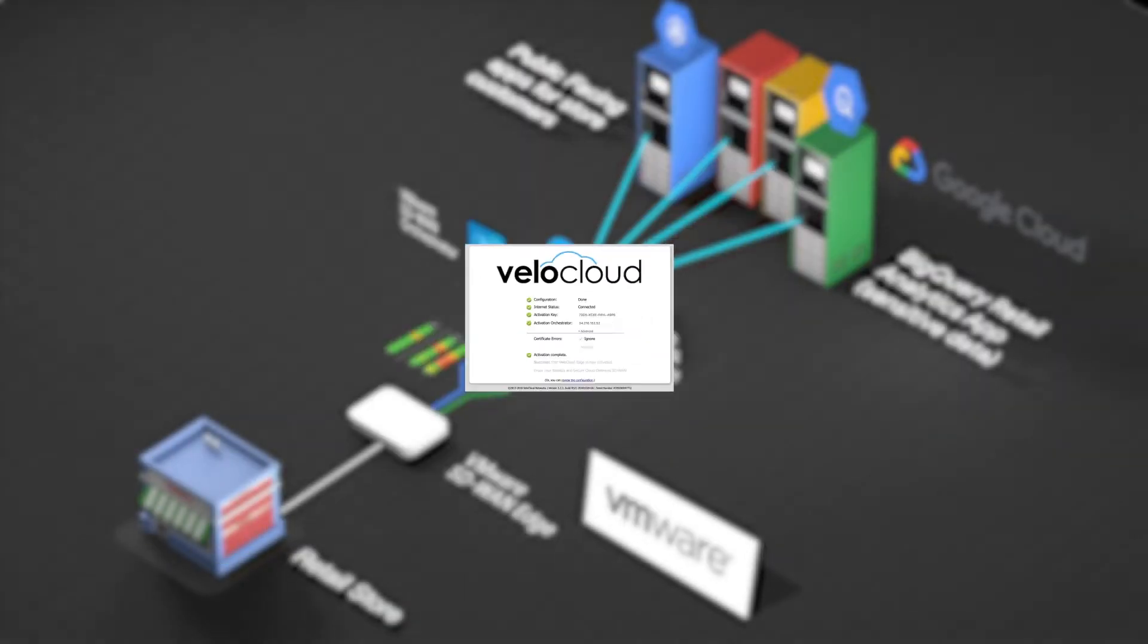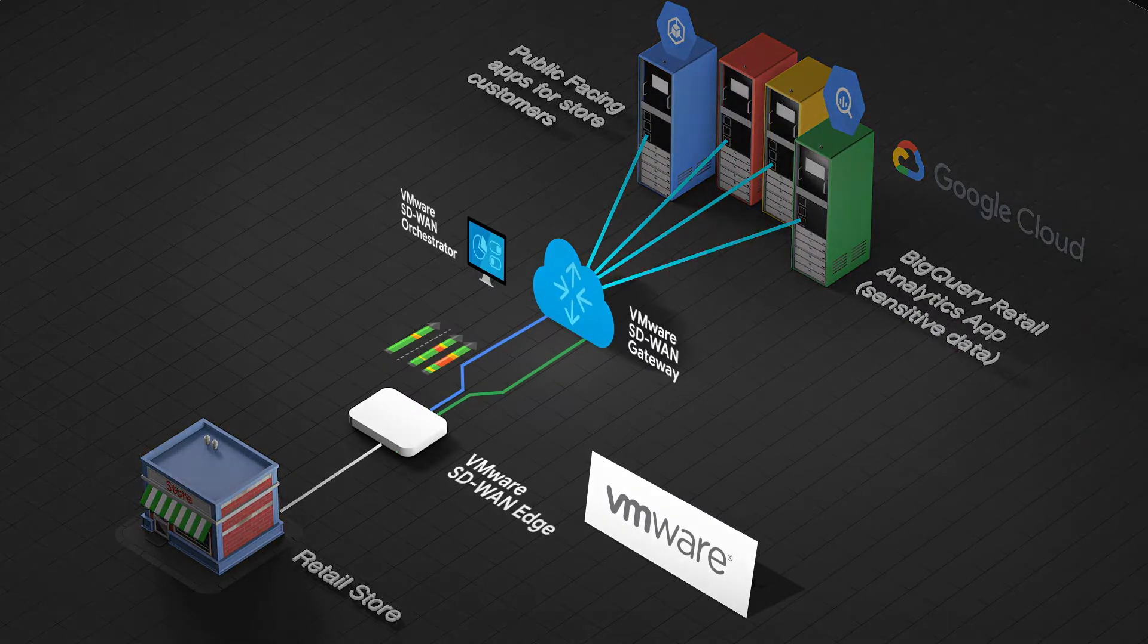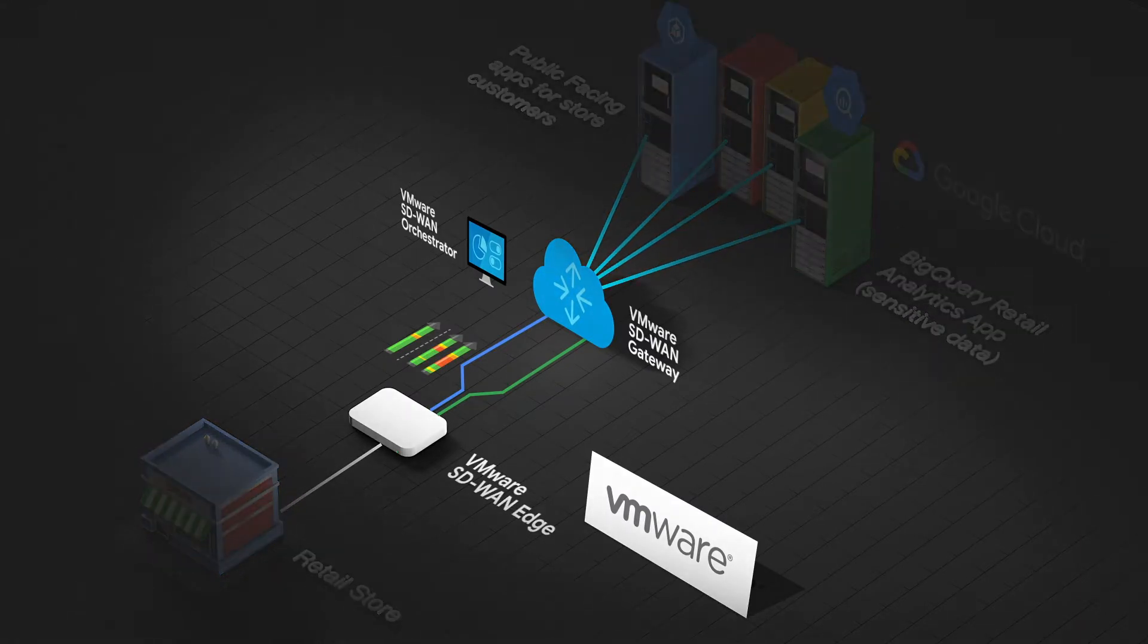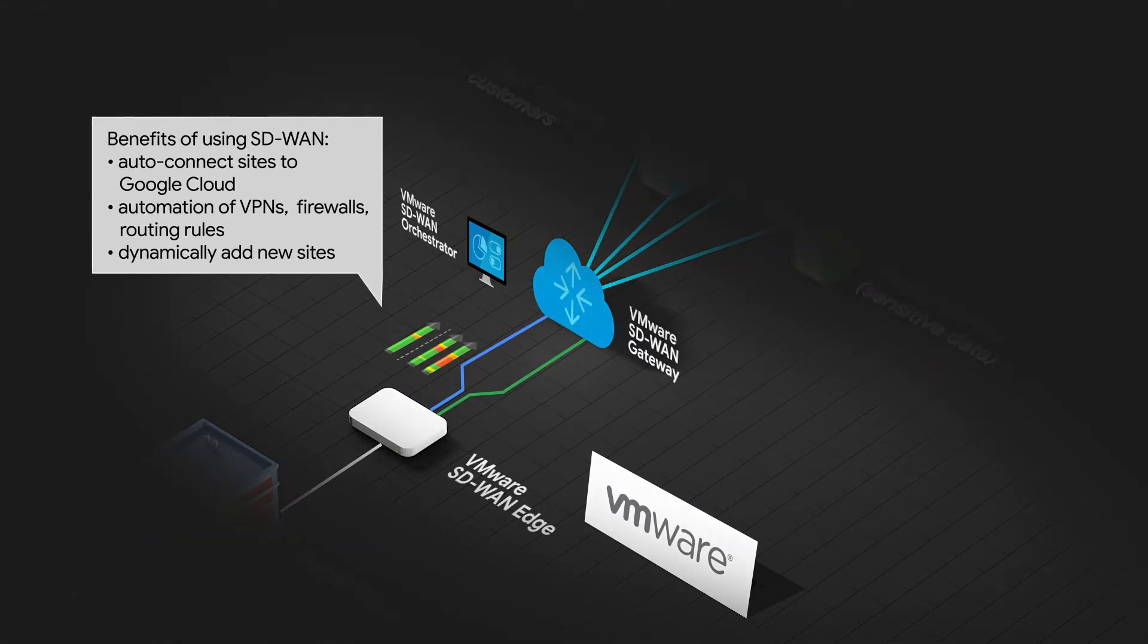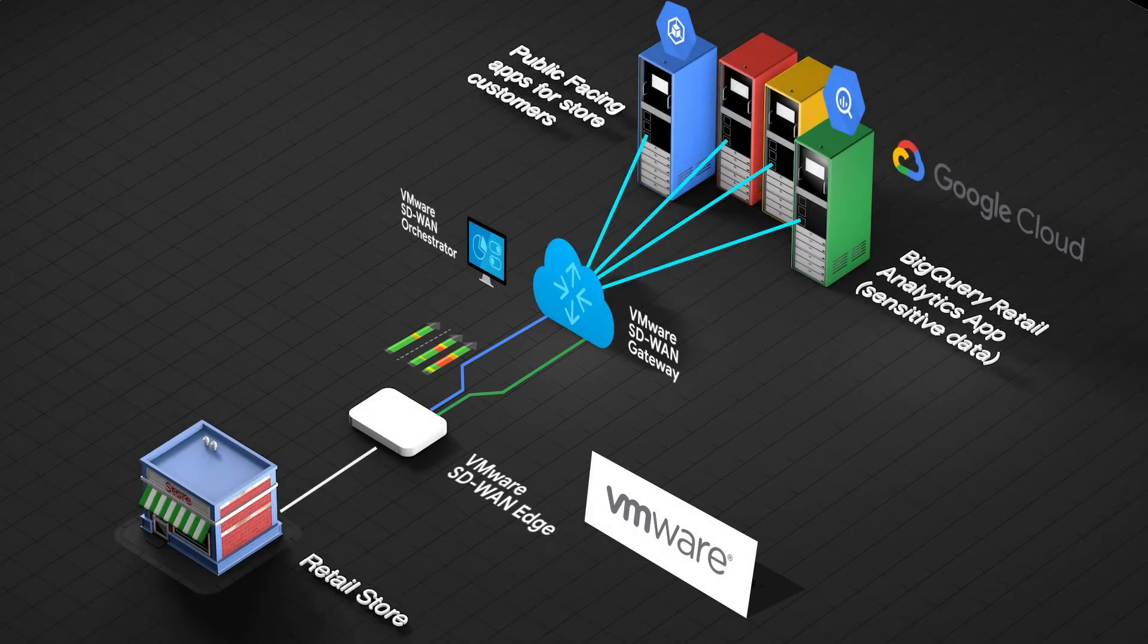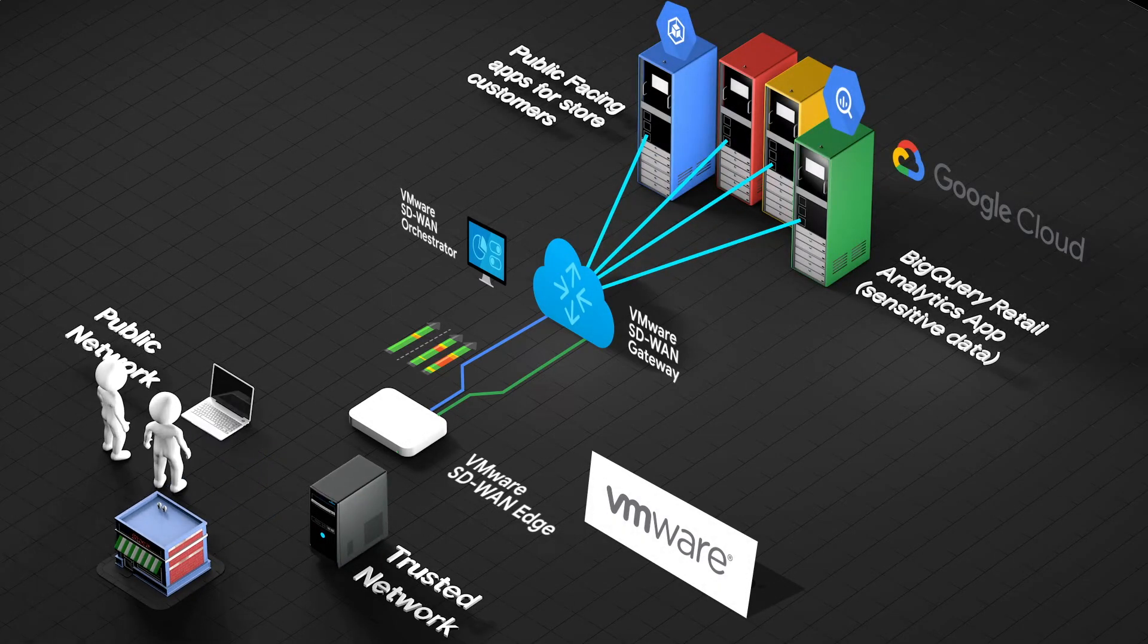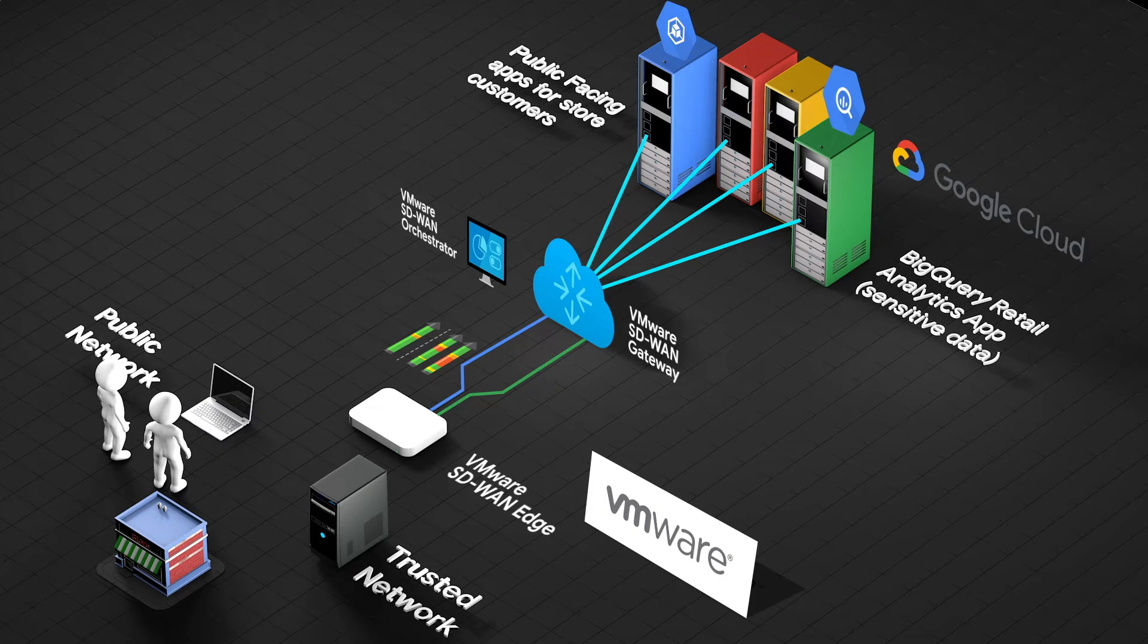With VMware SD-WAN, customers are able to automatically connect branch sites securely to GCP services, avoid manual creation of VPNs, firewalls, and routing rules, and dynamically add new sites to the secure connection.